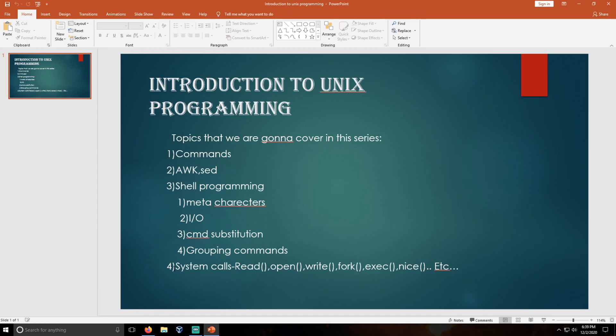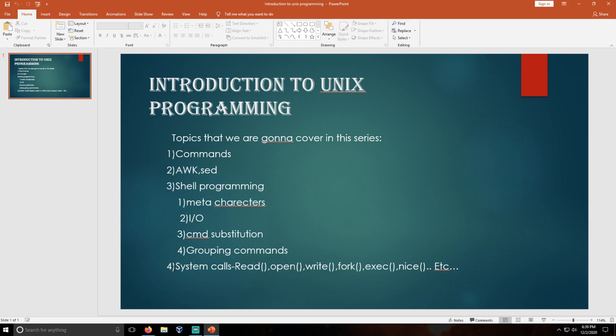Hello guys, welcome back to our channel. In this video, I'm going to tell you about a new series. I'm going to start Unix programming. In the past I started a series about Python and I explained up to the Python scapy module.